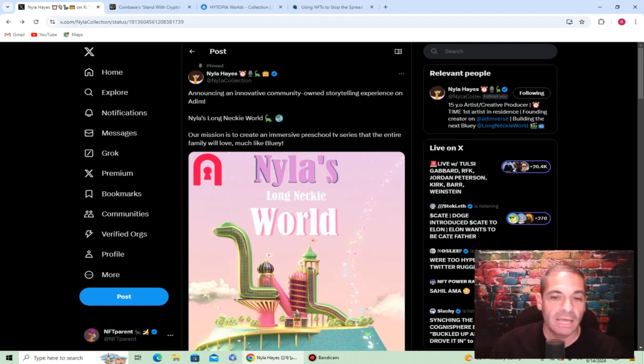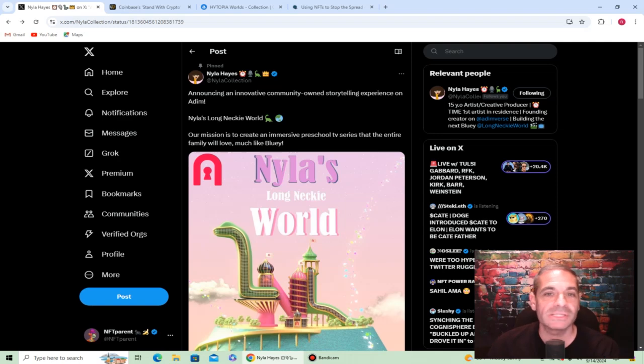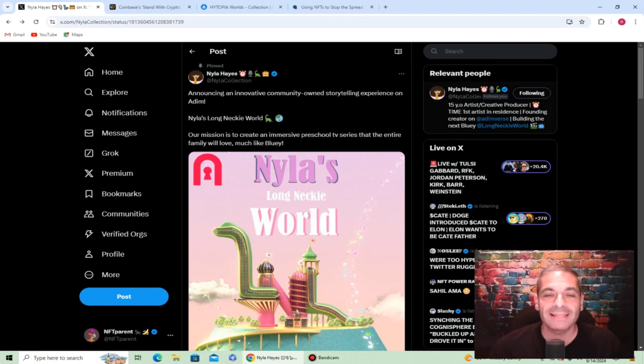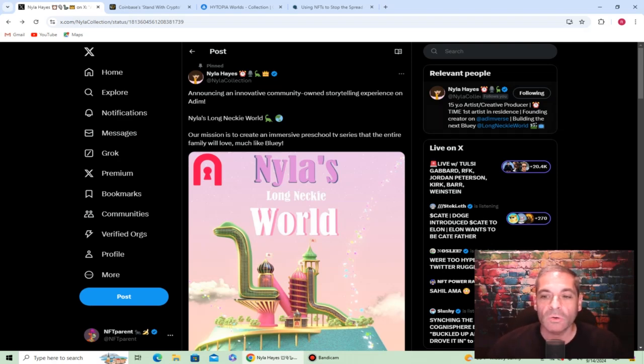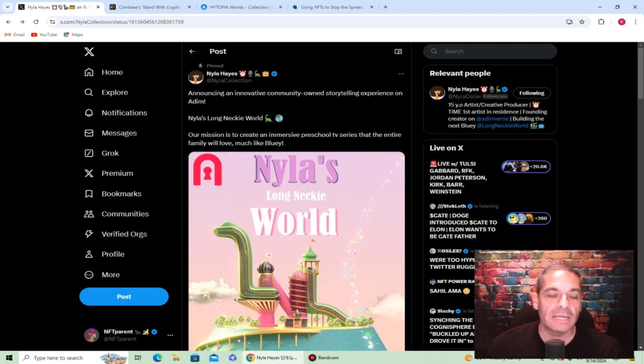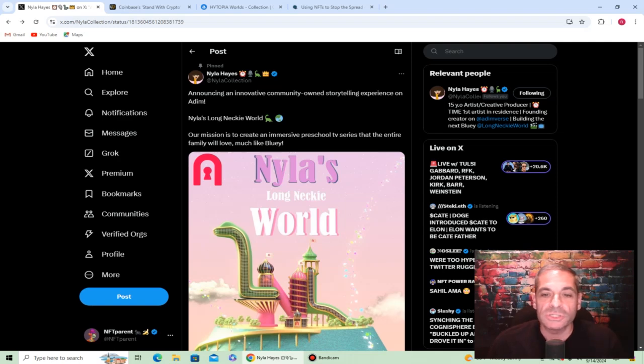One I've talked about a lot before, but I'm going to continue to talk about because something new and very exciting is going on. Nyla Hayes, the 15-year-old artist of Long Neck Ladies, has now created Long Necky World. She has announced an innovative community-owned storytelling experience on Adminiverse.